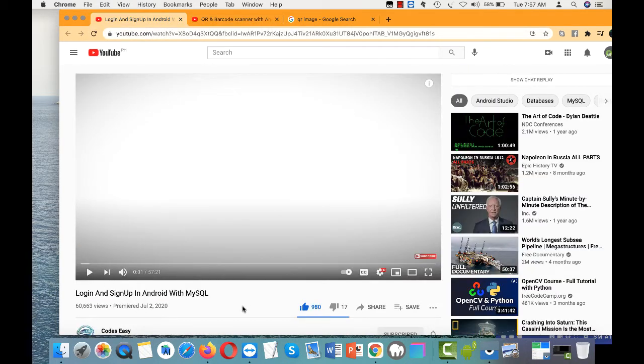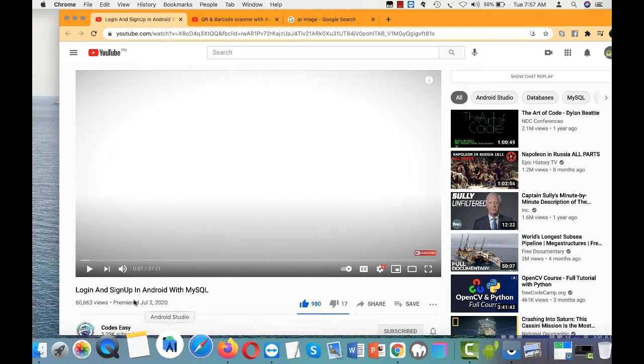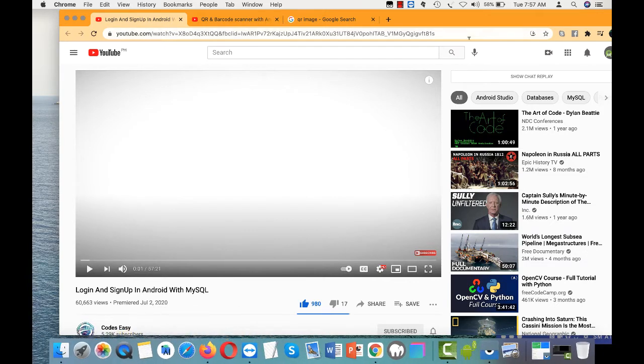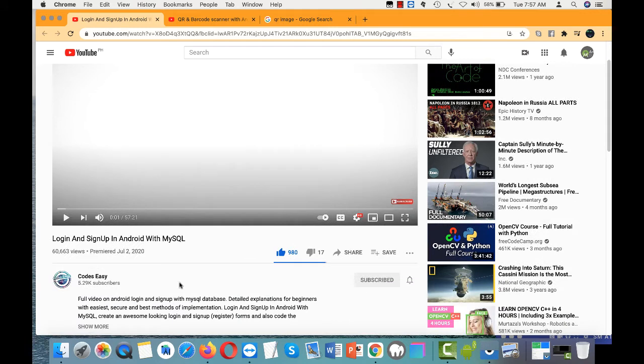This tutorial on login and sign up in Android with MySQL is also very helpful. This video is done by Codes Easy and they have more than 5000 subscribers.